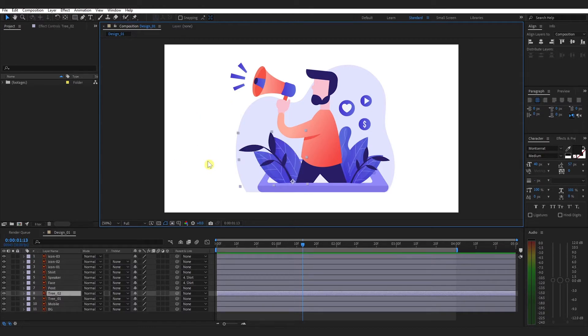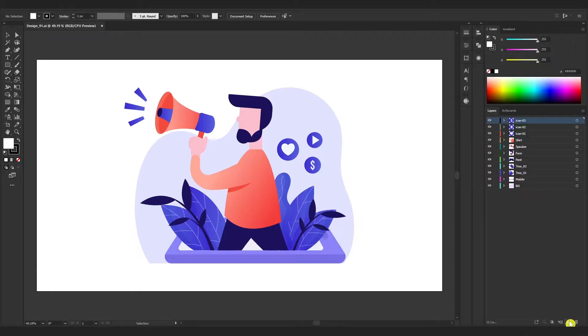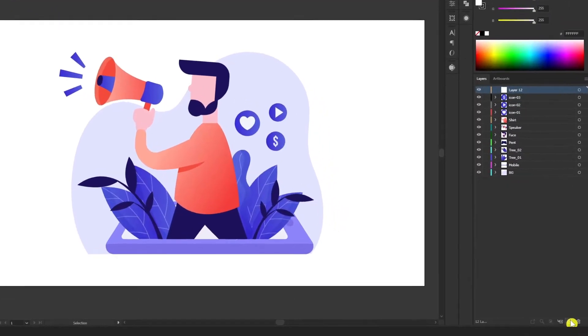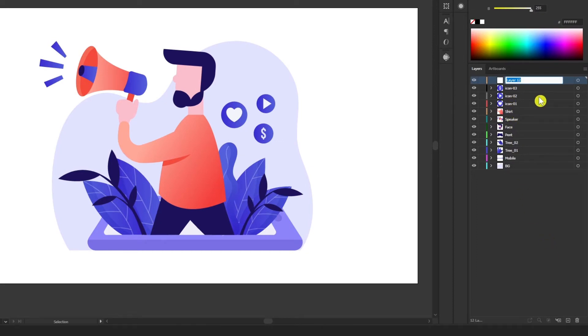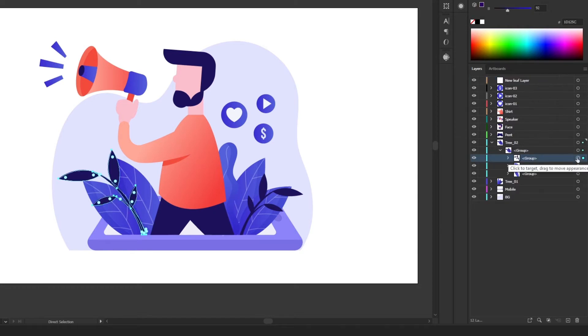So here is the solution. Just open that AI file and create a new layer. Rename it so you can identify it easily. I'll make it 'new leaf layer'. Now just copy that leaf design into the new layer.